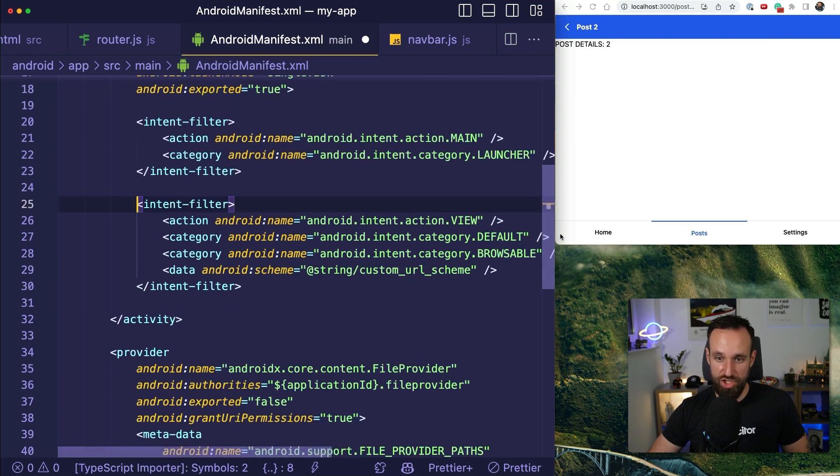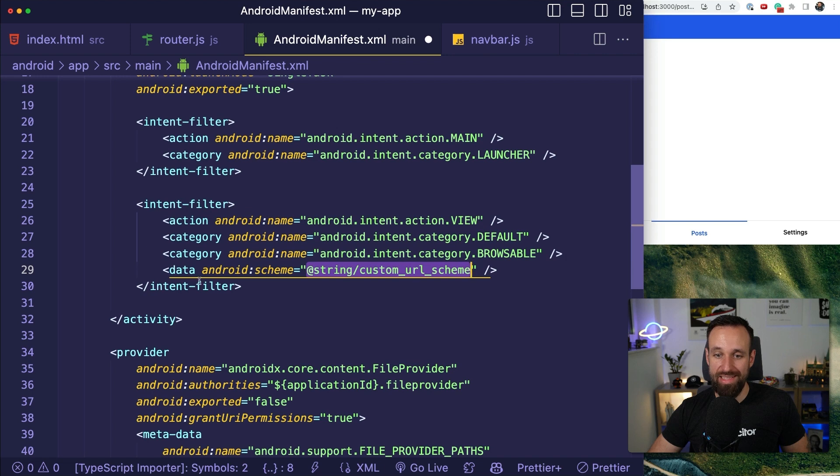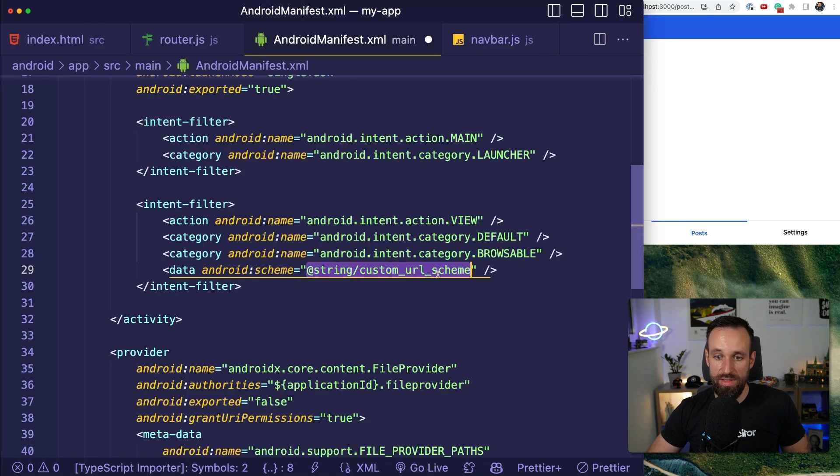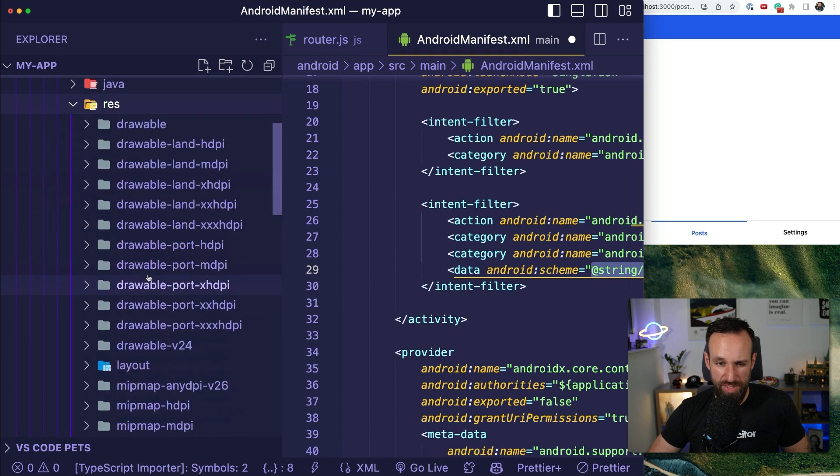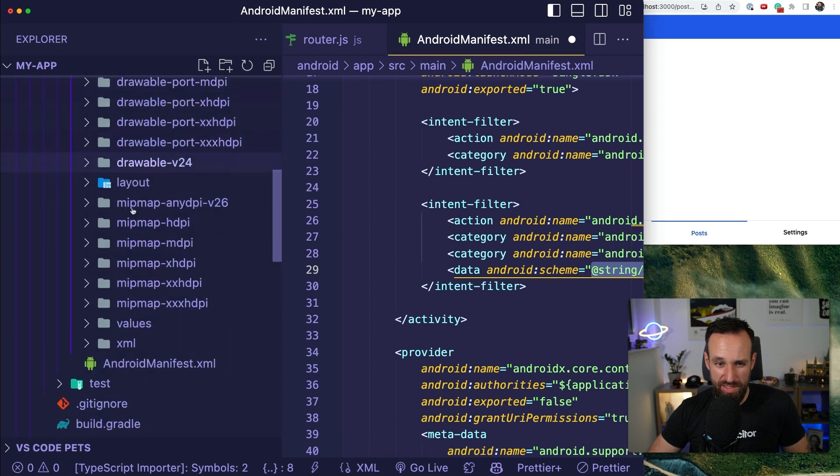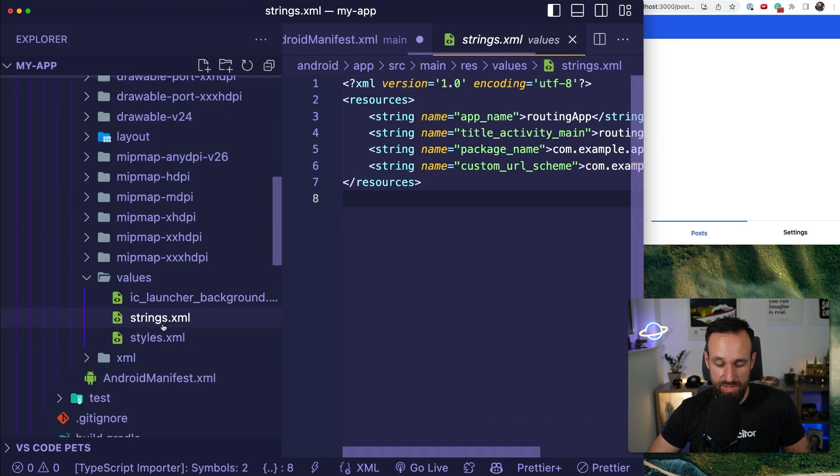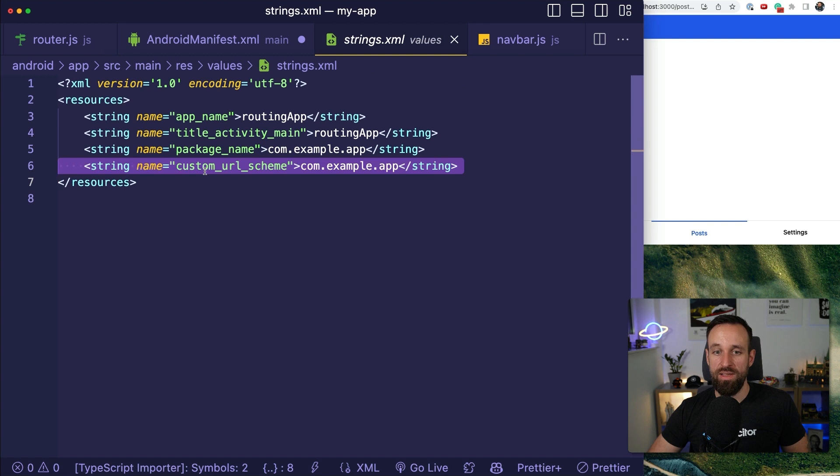which uses the string custom URL scheme. And if you know a bit about Android, you also know that this means we need to define our string somewhere, which is under res values strings. And here it is.